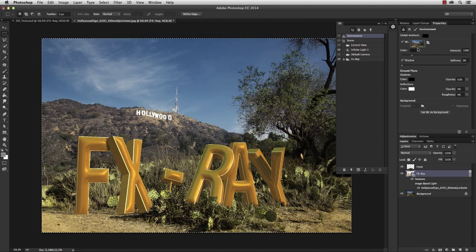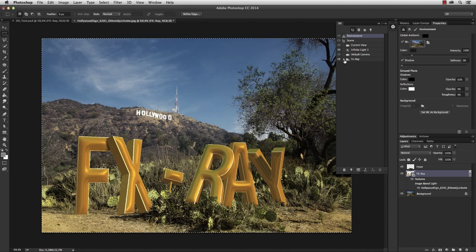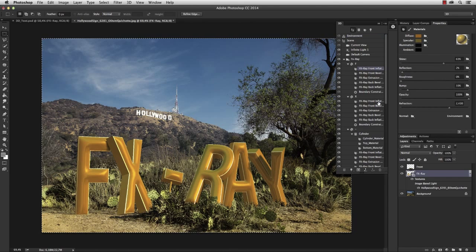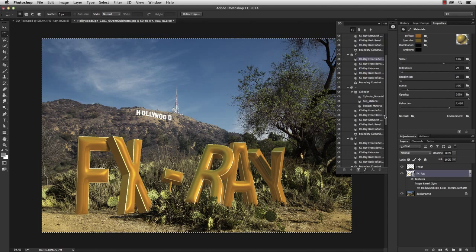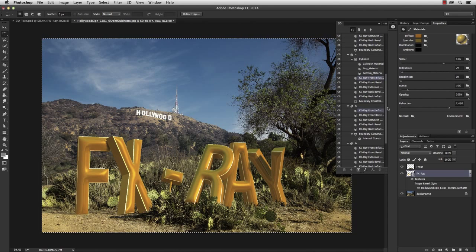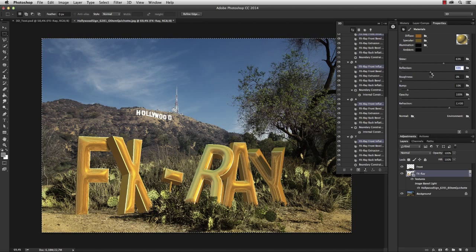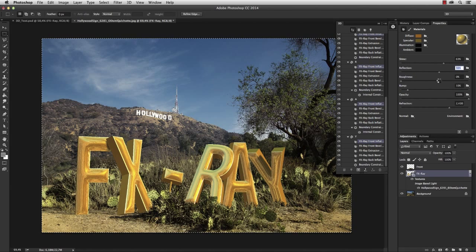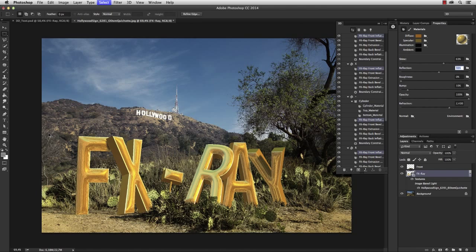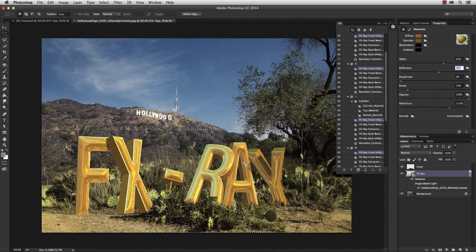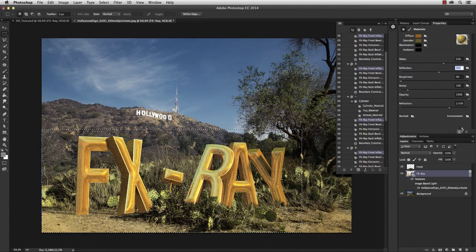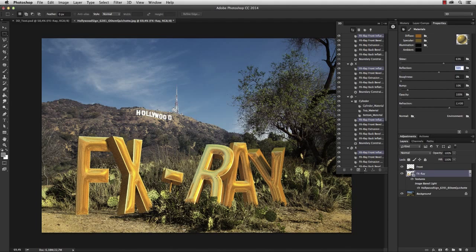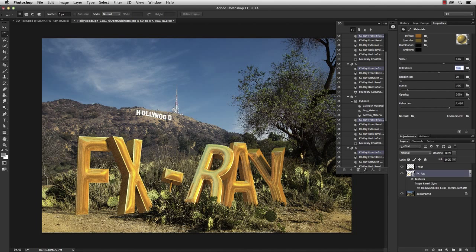What I want to do now is select all of the front inflated materials and increase the reflection to about 50% or 60%. And let's do another rendering.